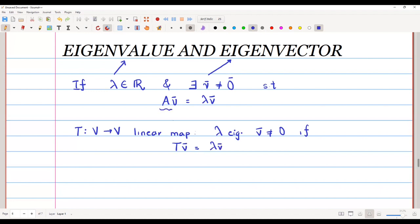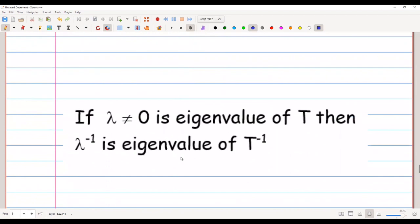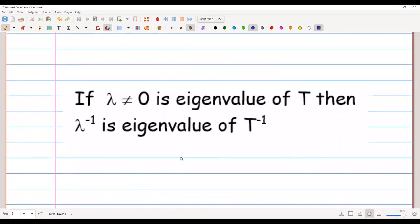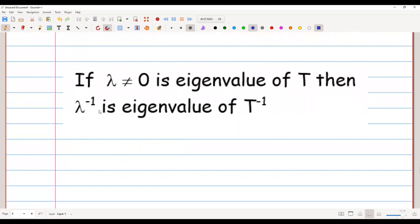Here A was a matrix; now instead of that we have T as a linear map. In the coming exercise, what we are going to show is as follows: if lambda is a non-zero eigenvalue of T, then we will show that lambda inverse, or lambda raised to minus 1, which equals 1 over lambda, is the eigenvalue of the map T inverse. The proof is very easy — let us quickly go through it.